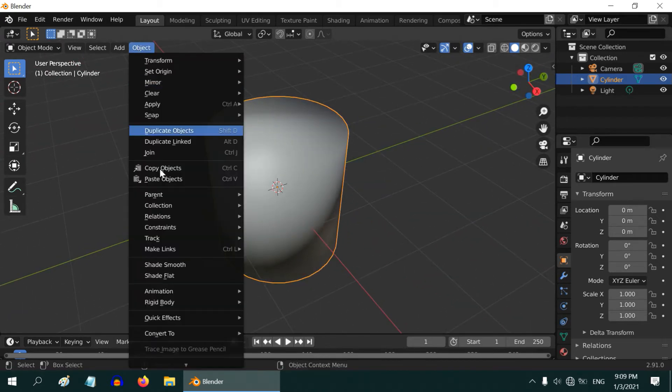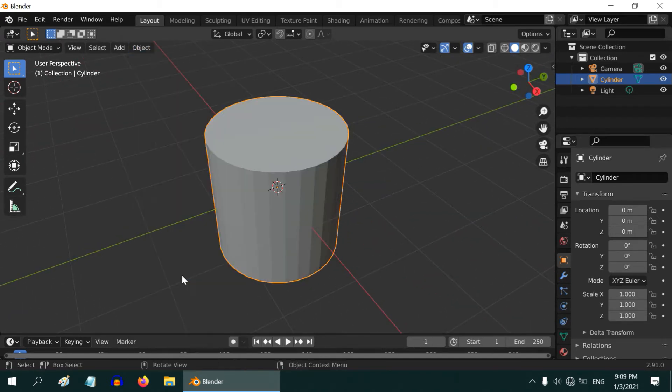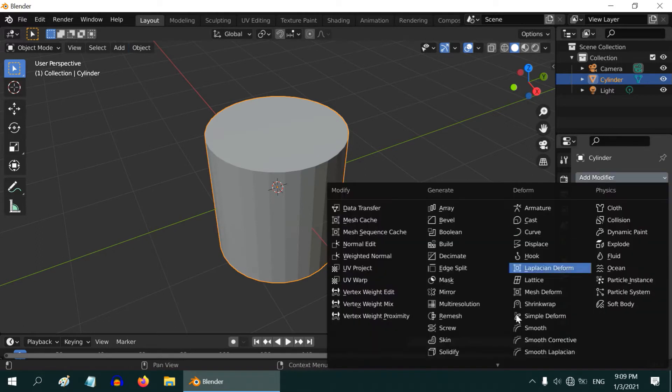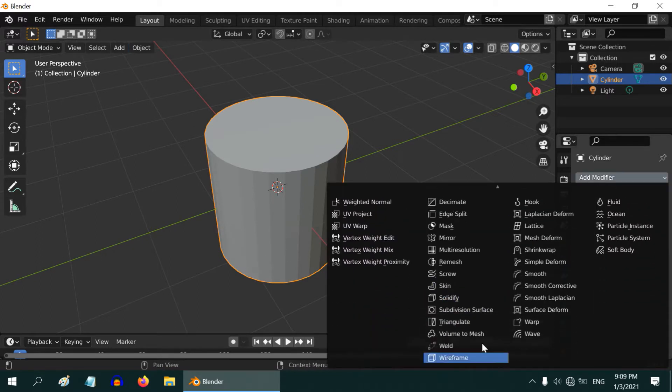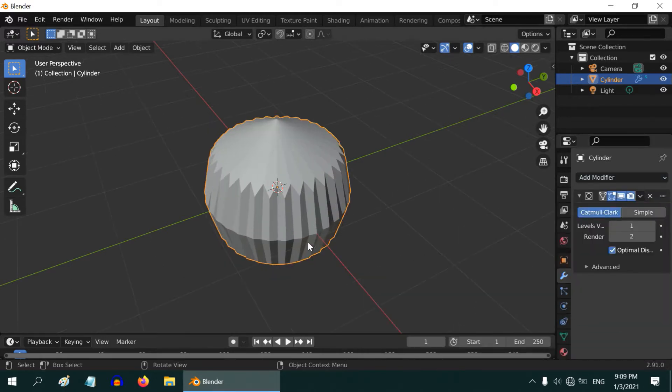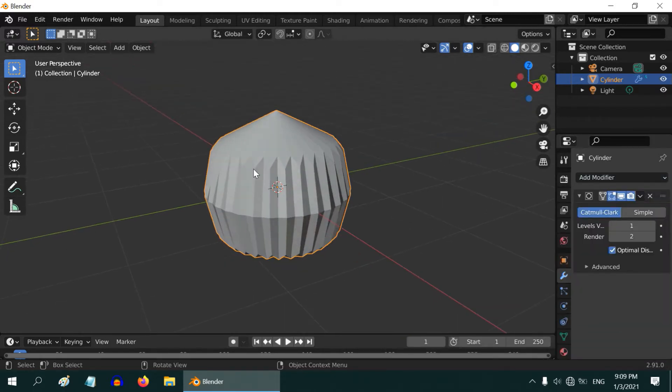We know of another way which is the Subdivision Surface modifier. Let us see if that works for this cylinder. Let us add a subdivision surface. The result is even worse. It completely distorted our object.